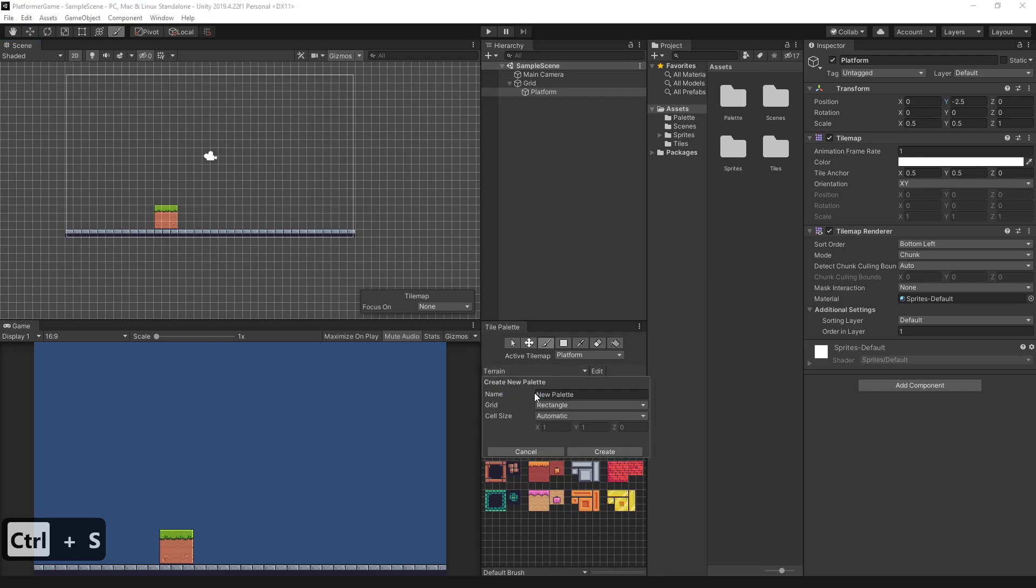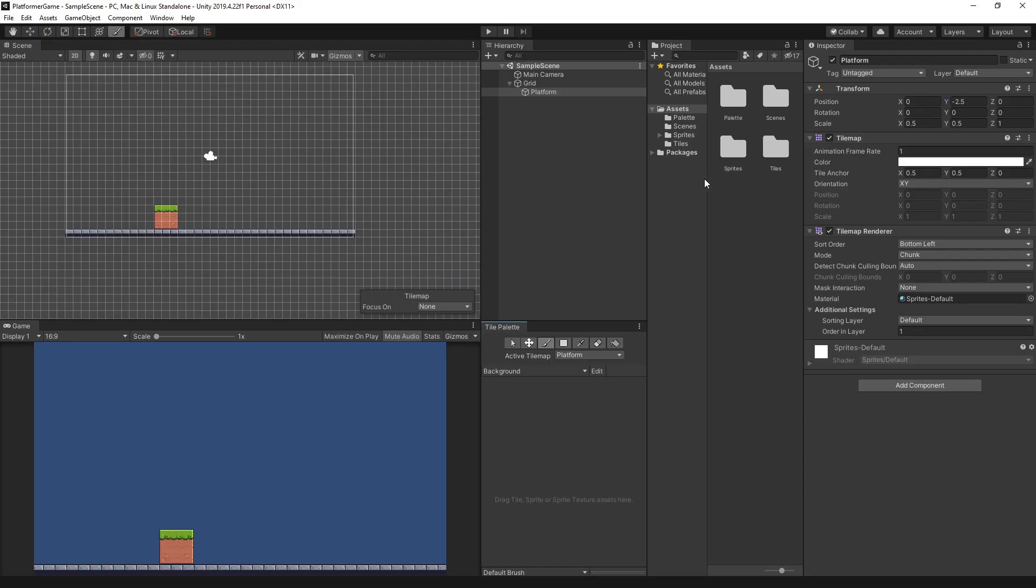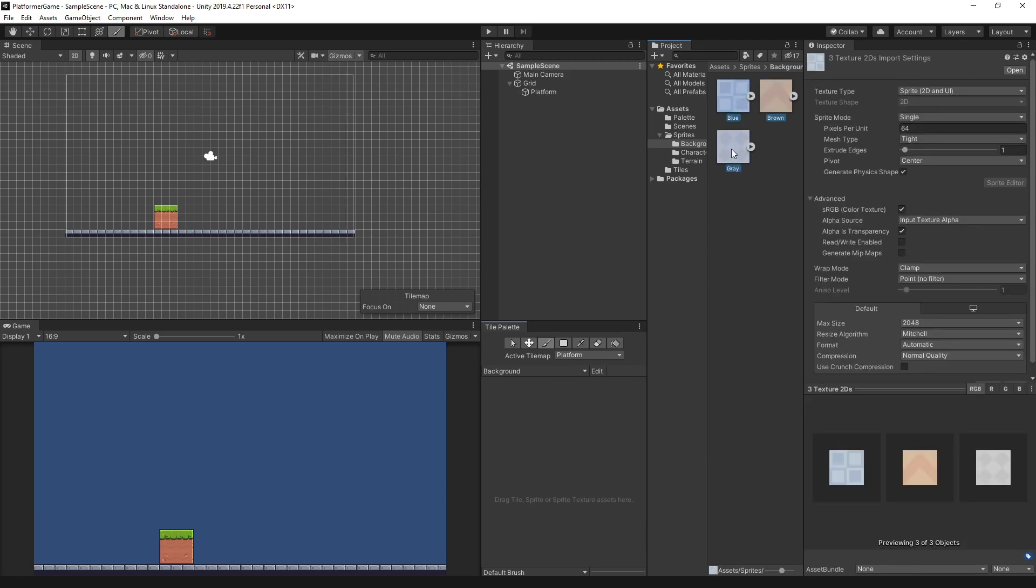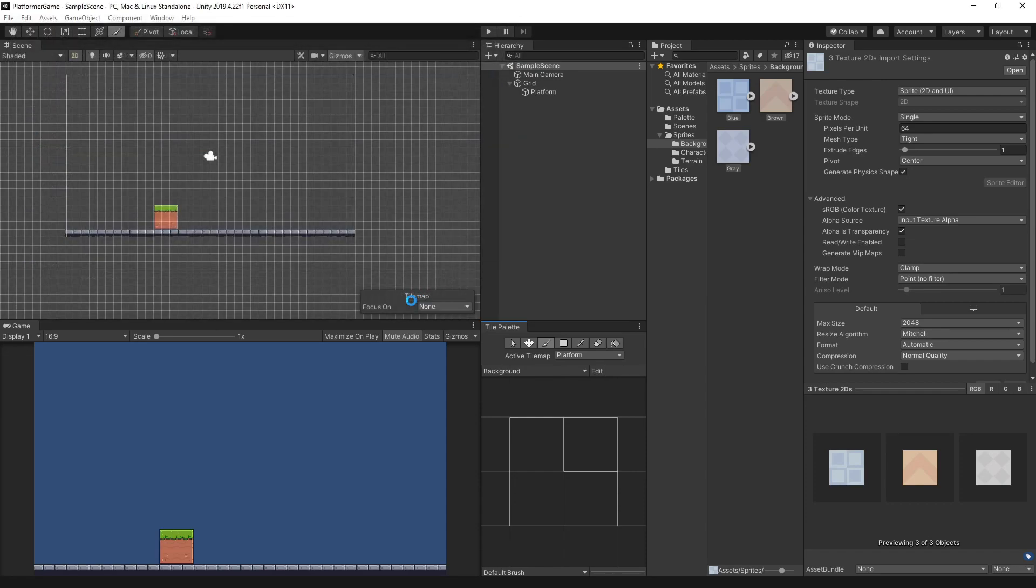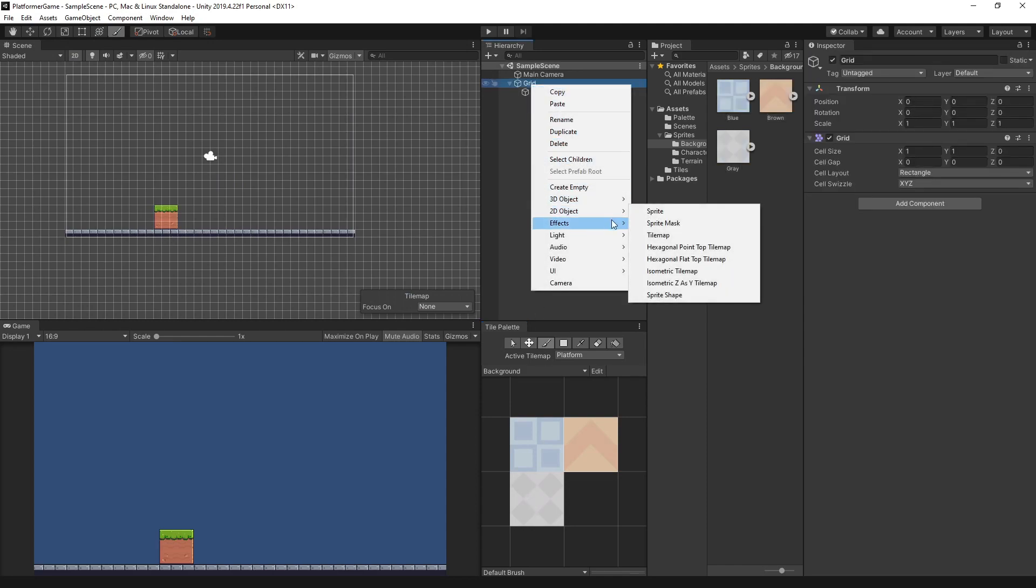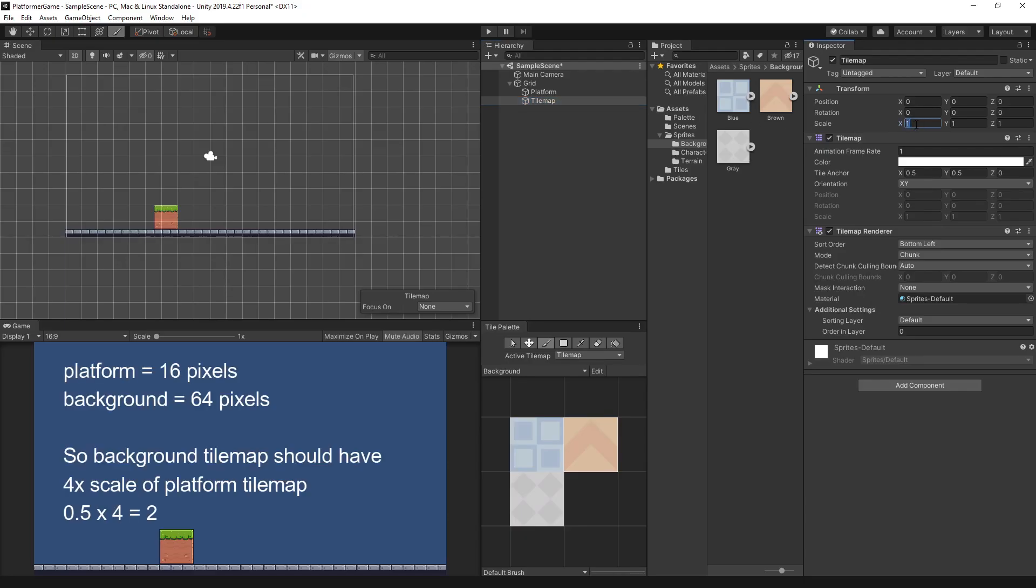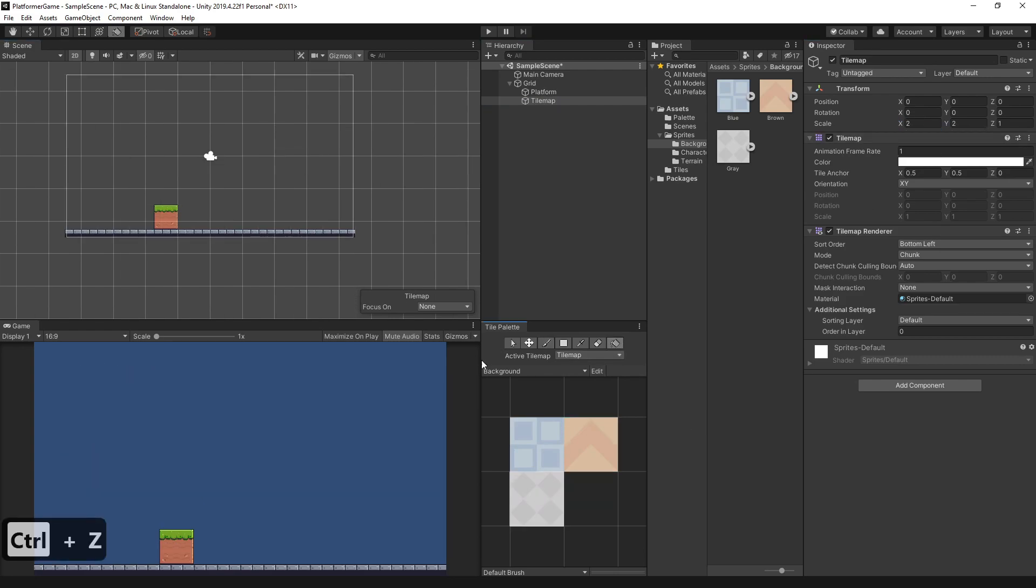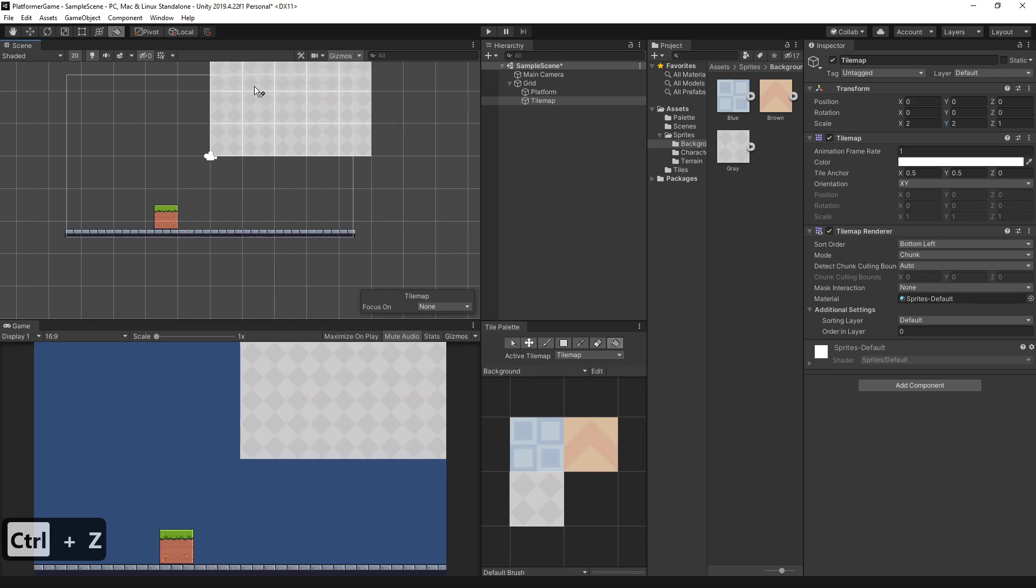Let's create a separate palette for the background. Select all the background and drag to the background palette. Let's create a new tilemap by right-clicking on the grid. Select 2D object, then tilemap. Let's set the scale to 2 for x and y axis. To finalize, we'll fill the background using paint.